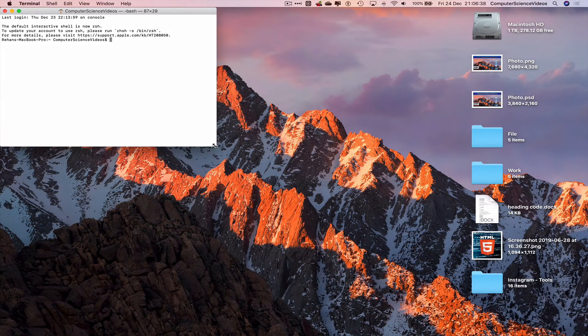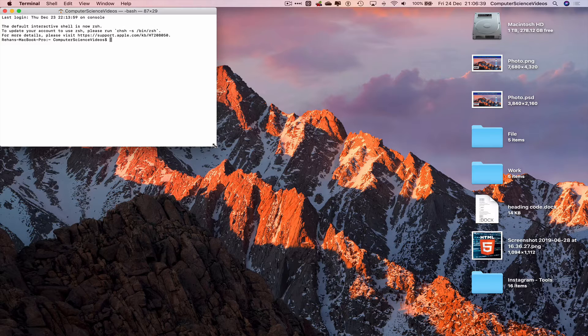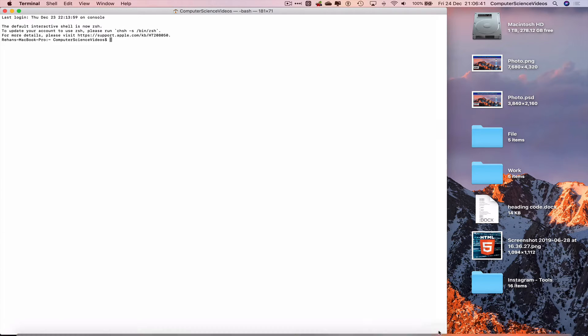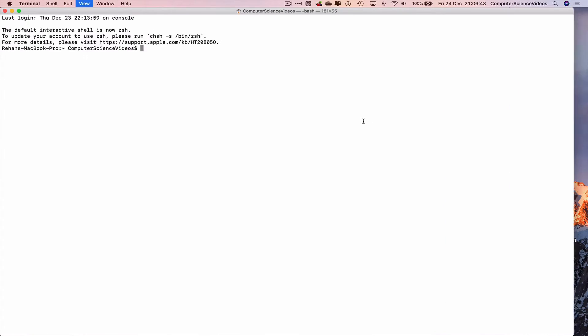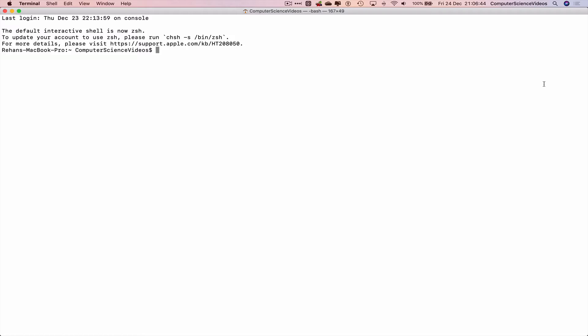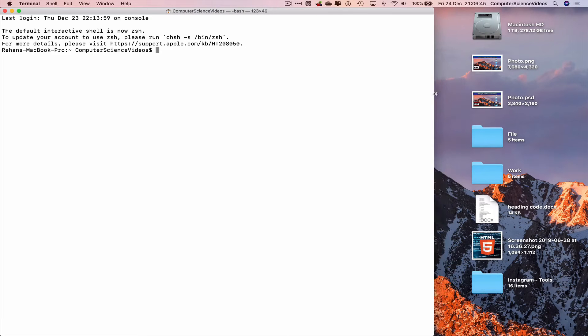Let's now increase the size of the Terminal window, increase the text size using command plus a couple of times.